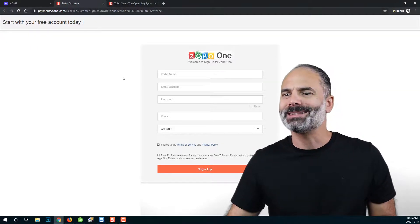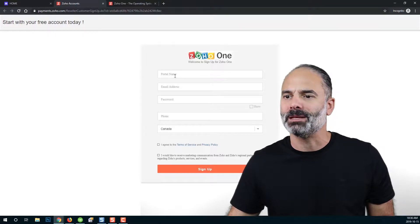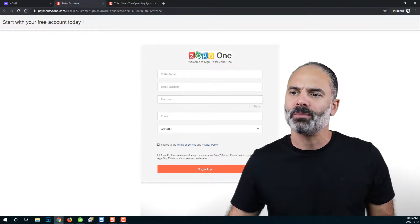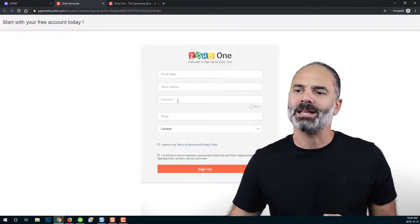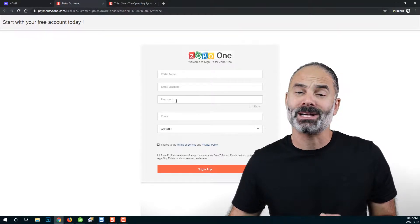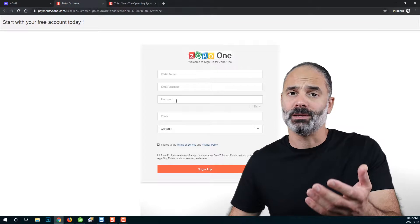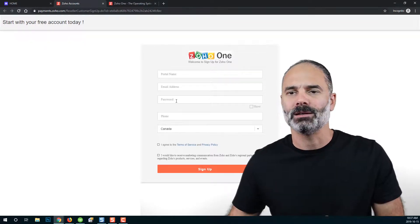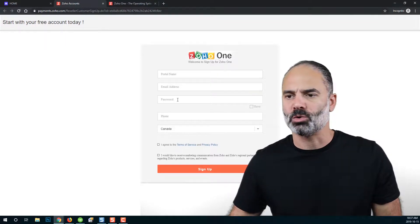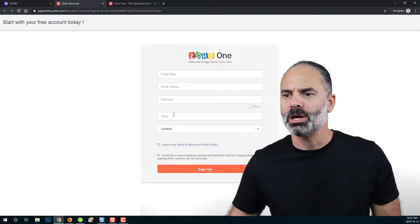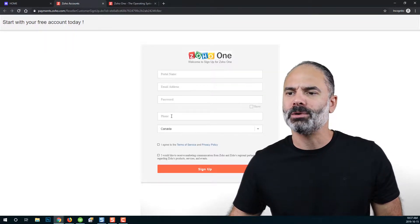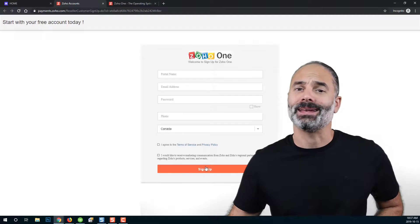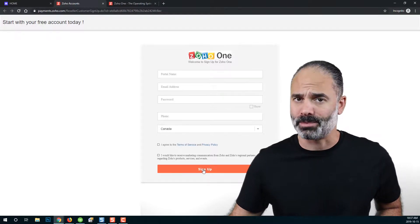Please enter your company name in the portal name, email address, the password that will help you log in again to the Zoho account, your phone number and click on sign up.